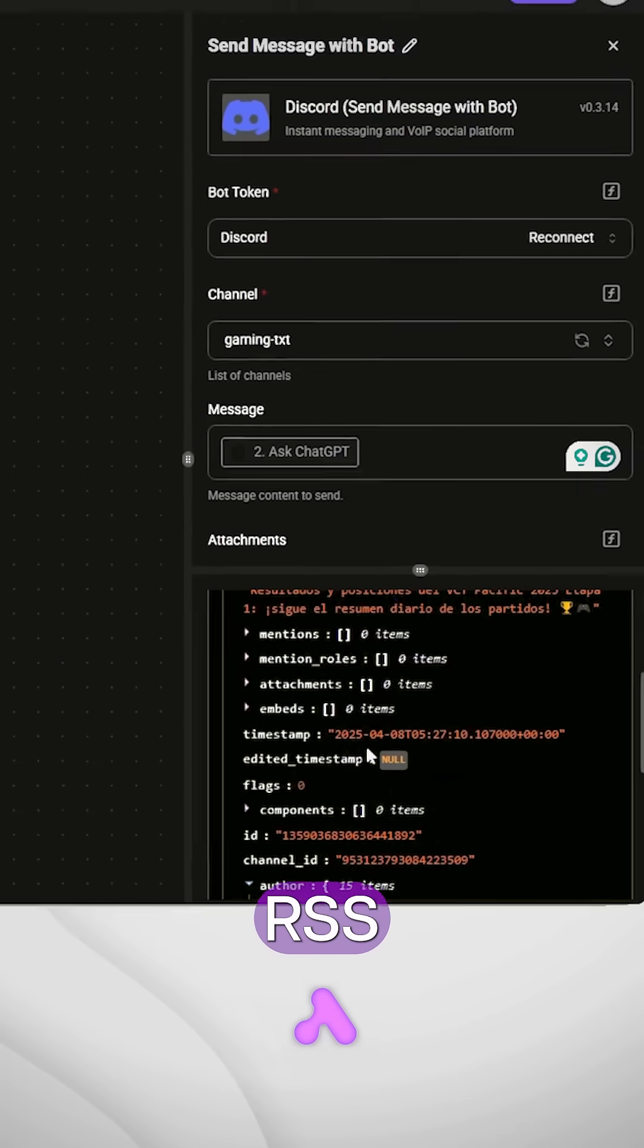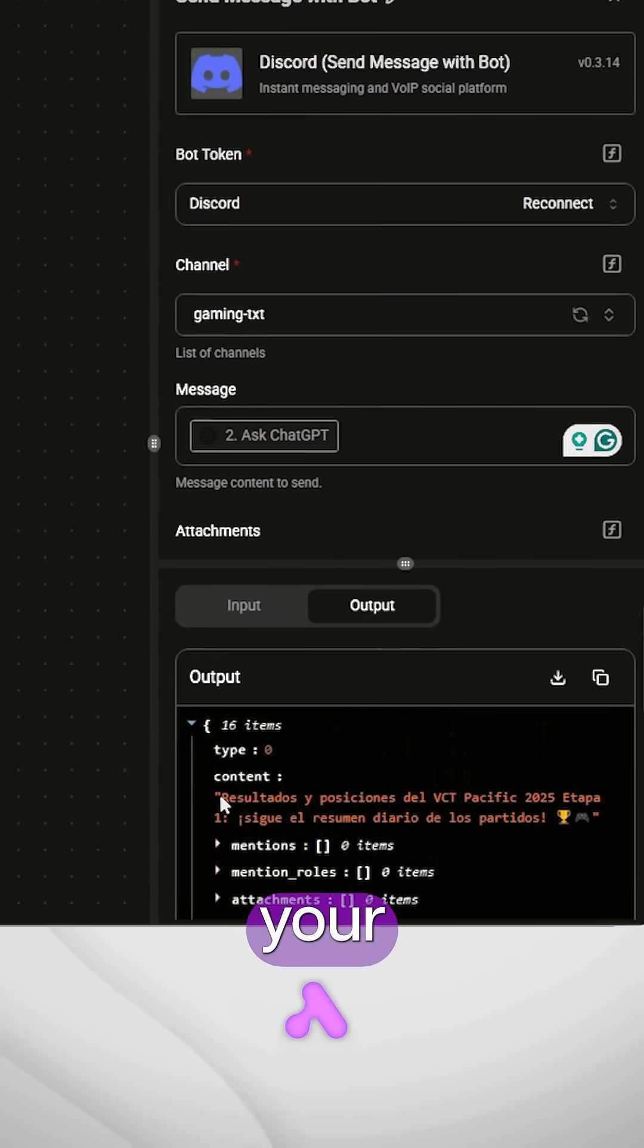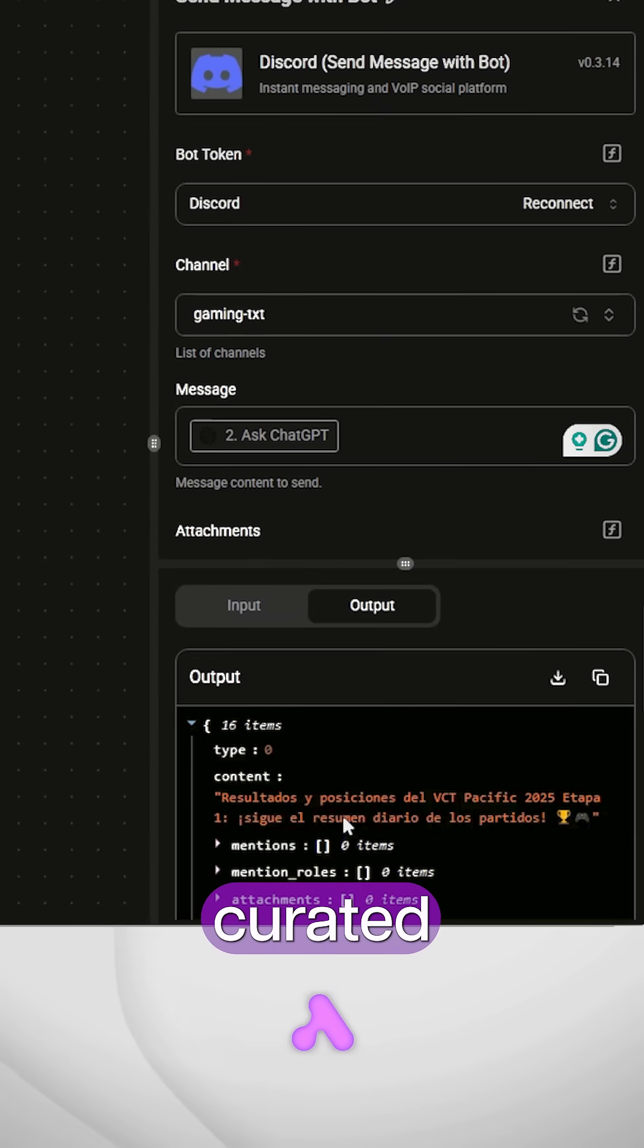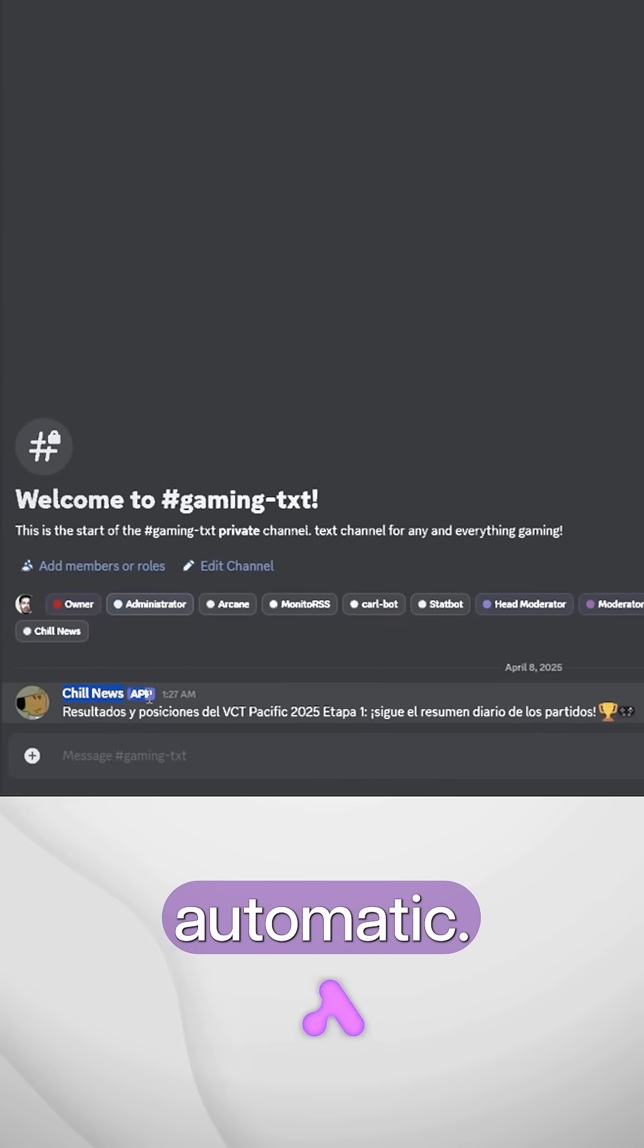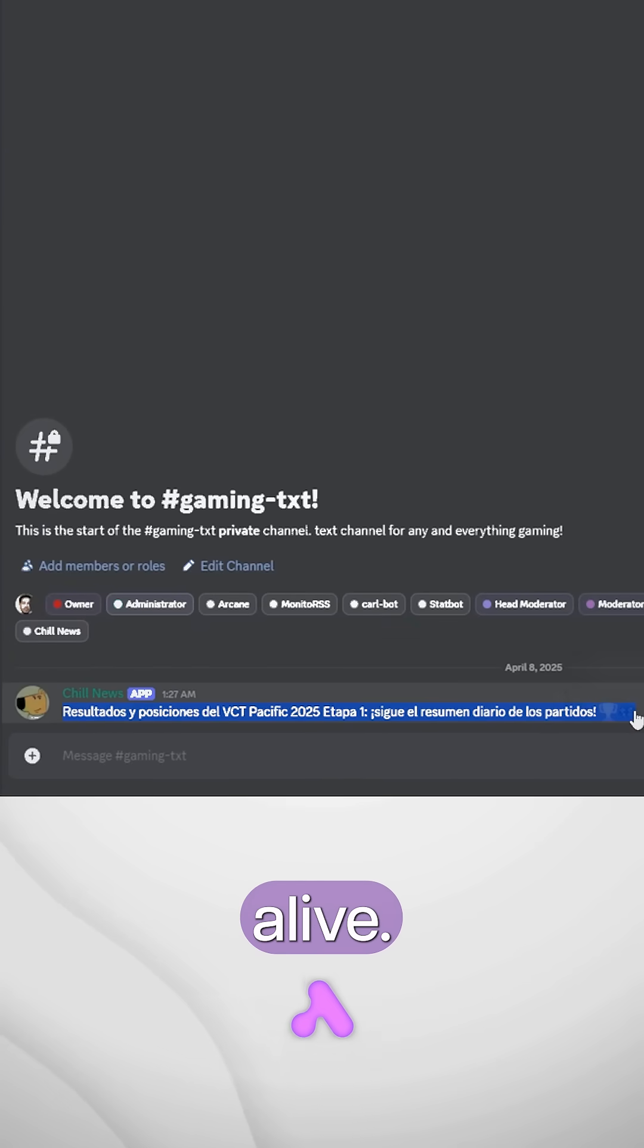Now every time your RSS updates, your Discord gets custom AI curated news. It's automatic, it's clean, and it makes your server feel alive.